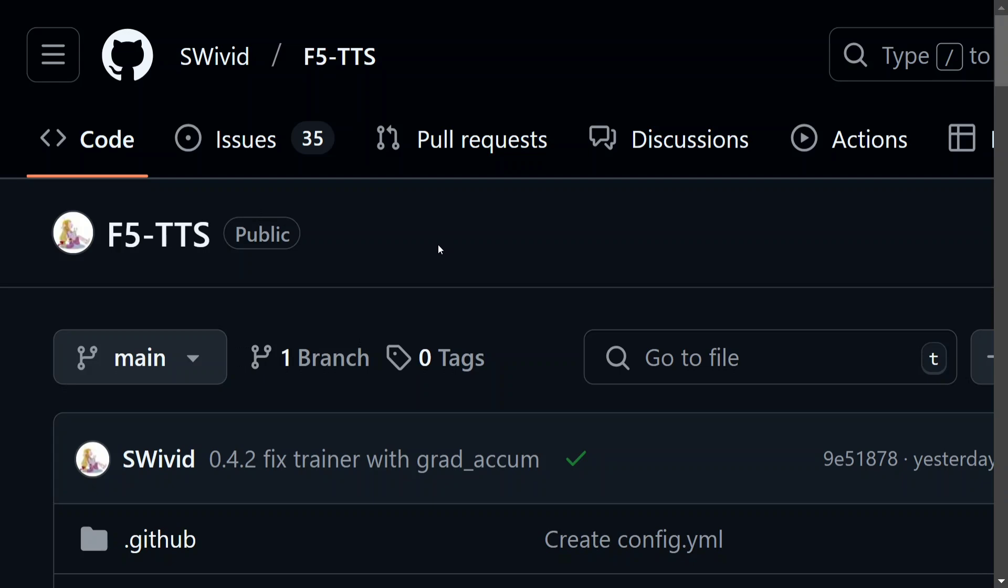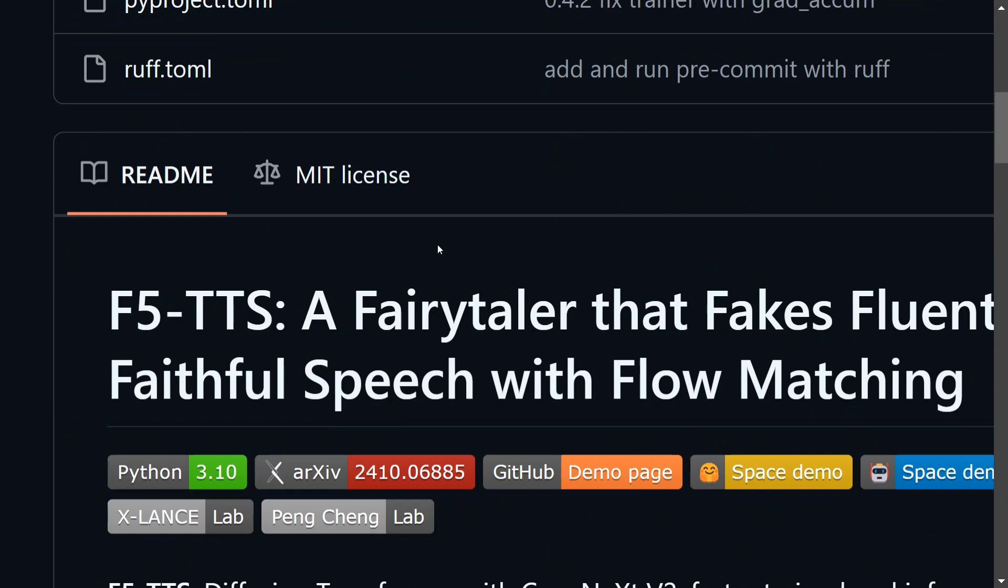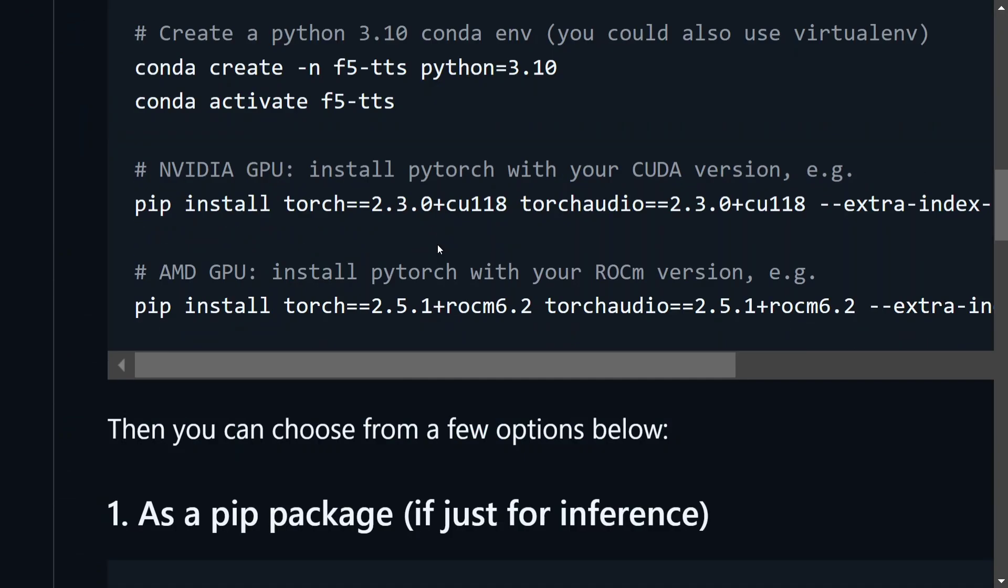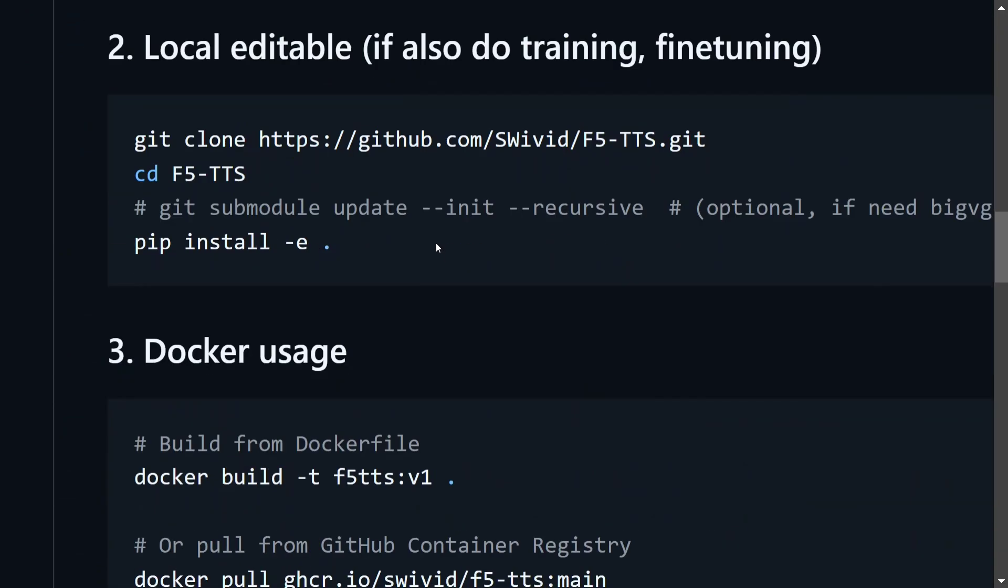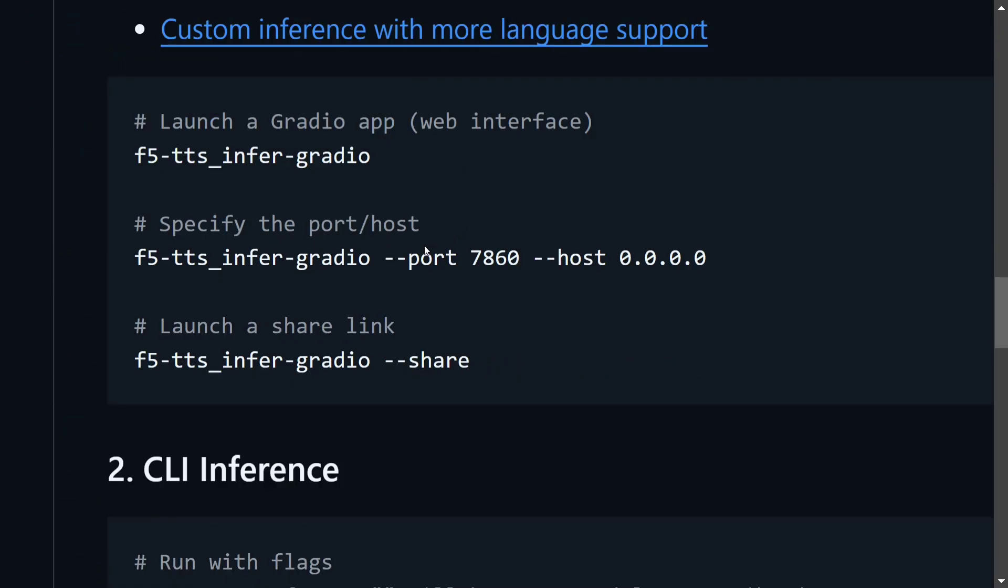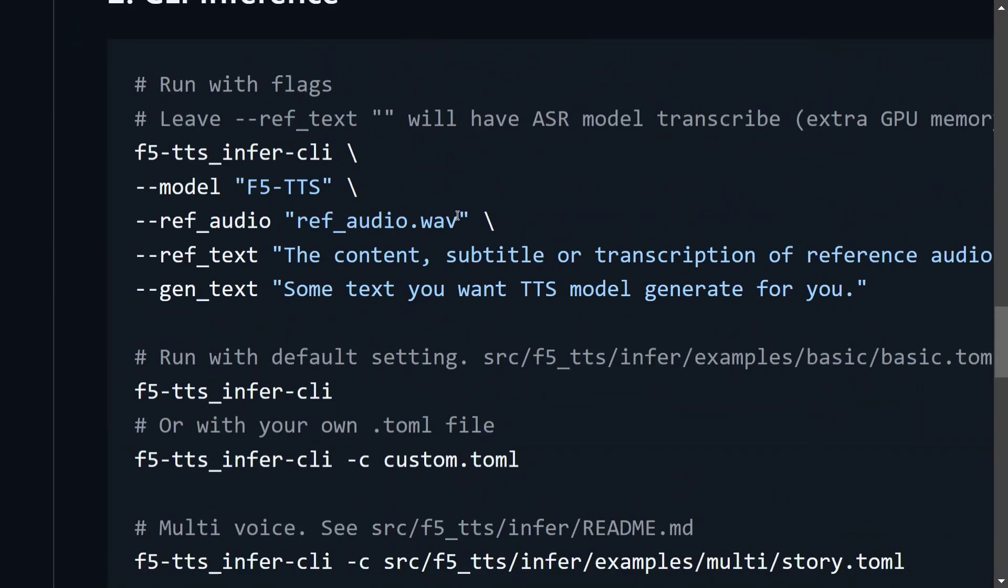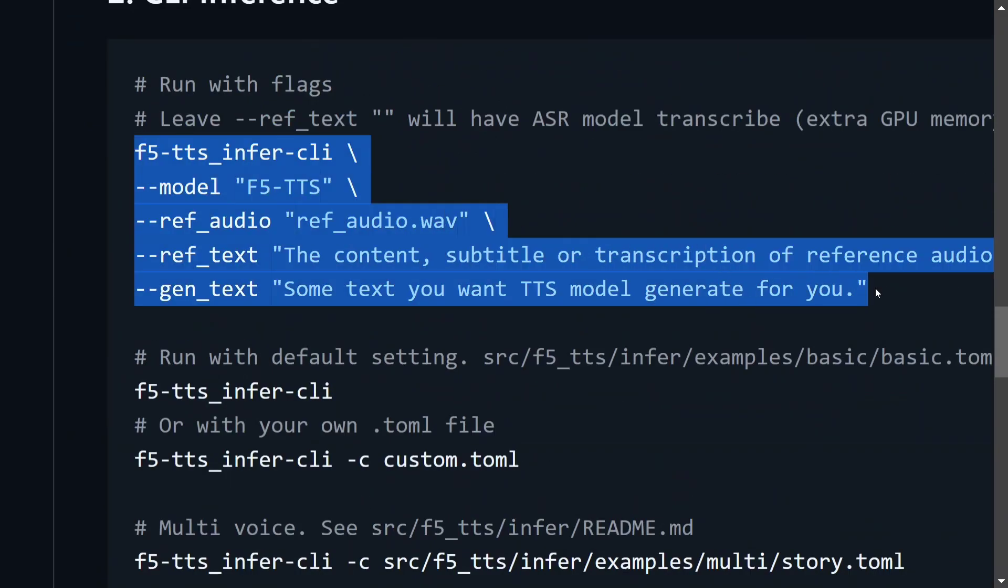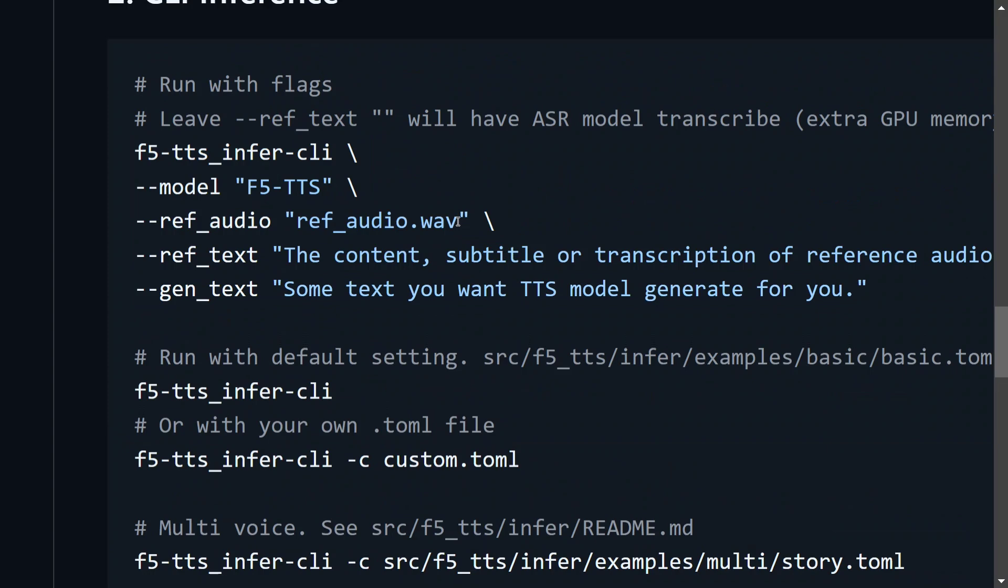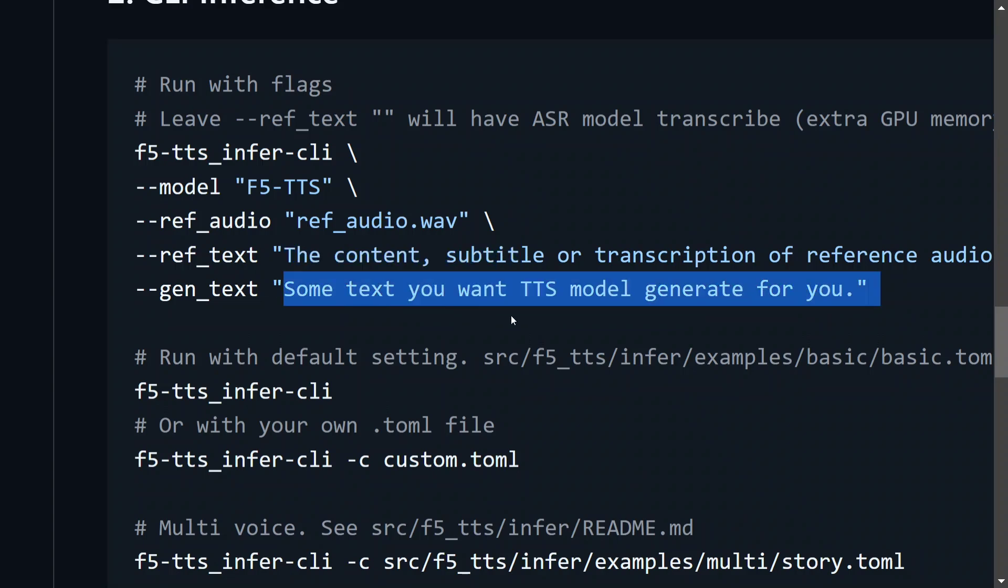It is very easy to set up also. On the GitHub page they have mentioned the steps. And here you can see that you just need to provide a reference audio. This is the code to run F5-TTS. You need to provide a 15-second audio sample and this is the reference text - what was said in the audio - and the text you wish to generate. Very easy.